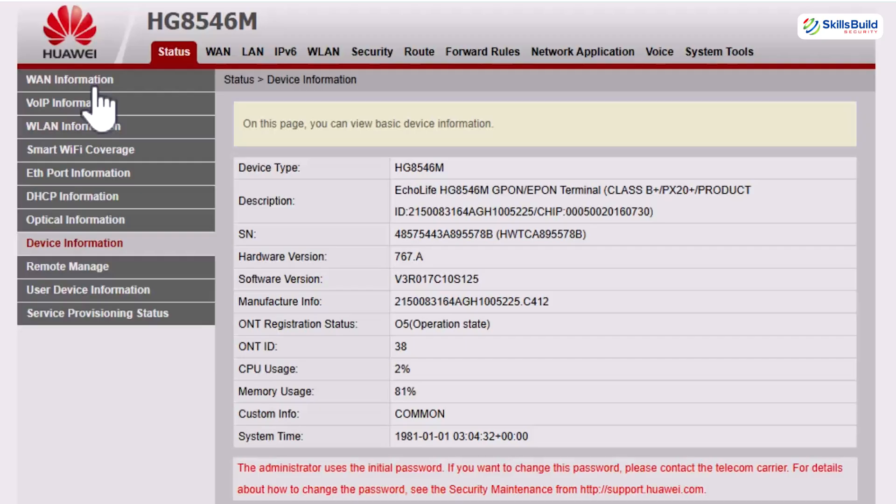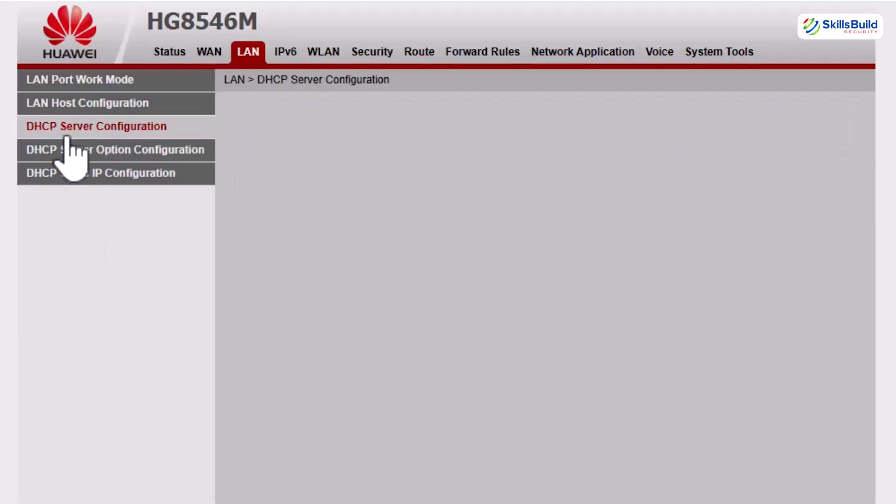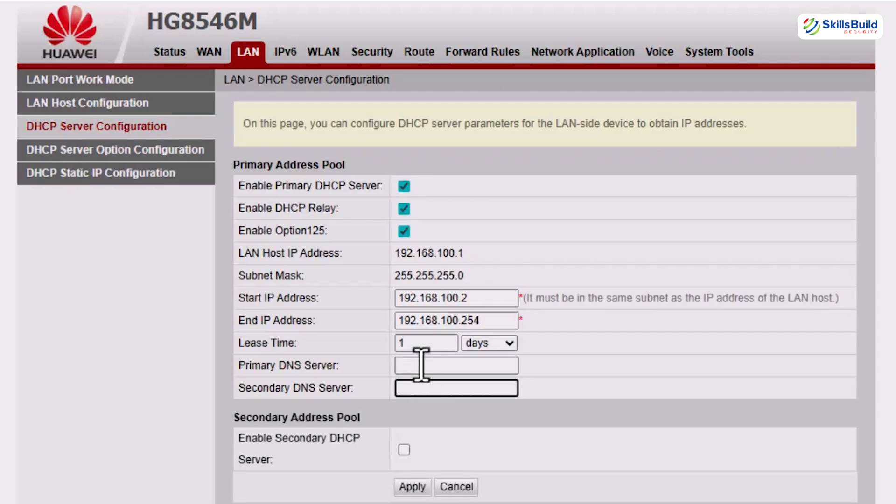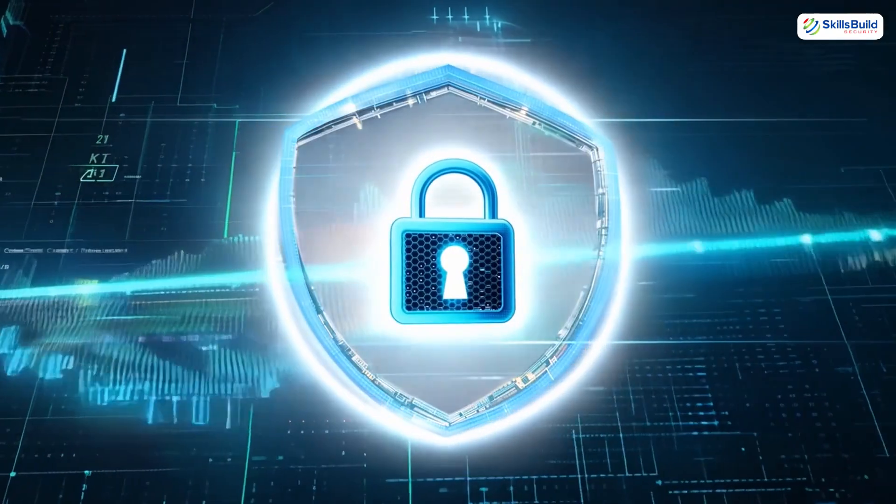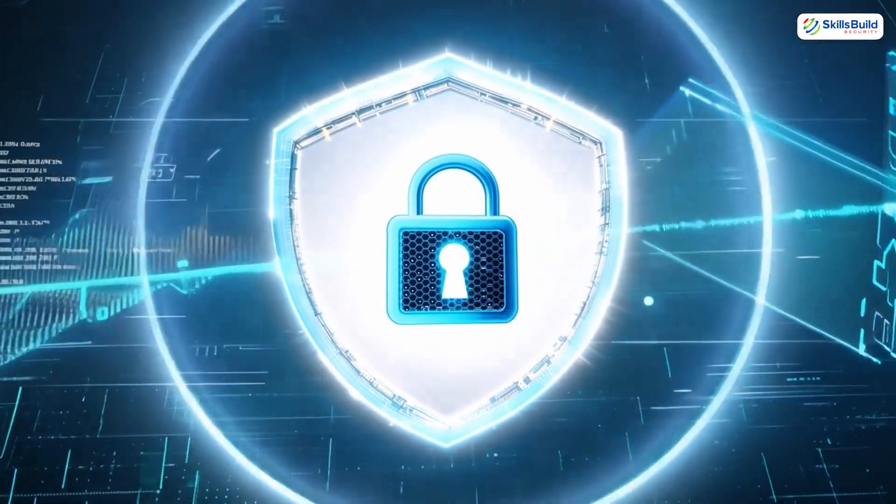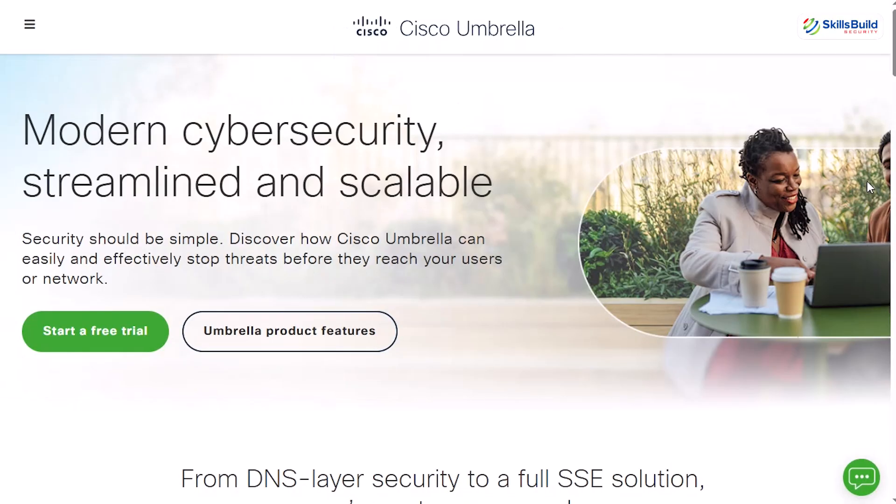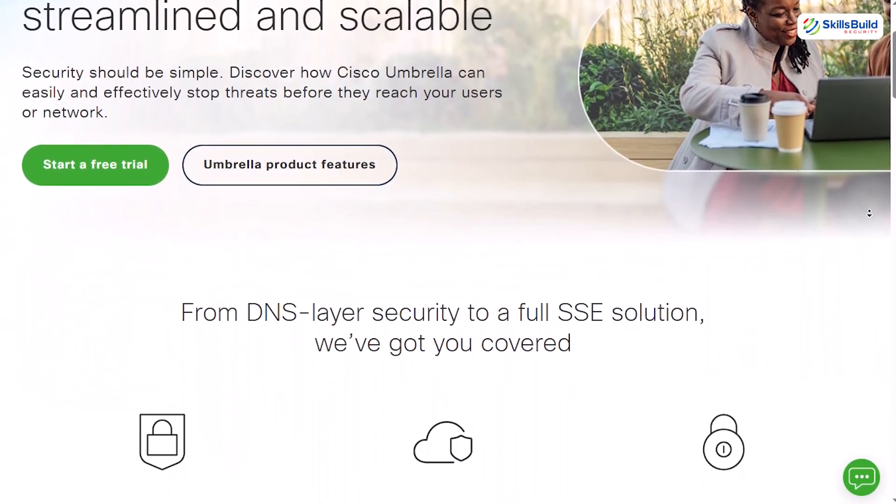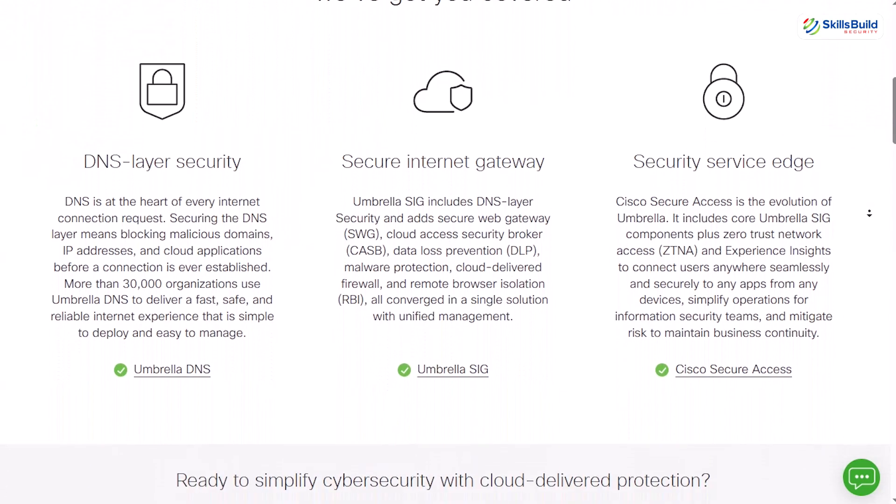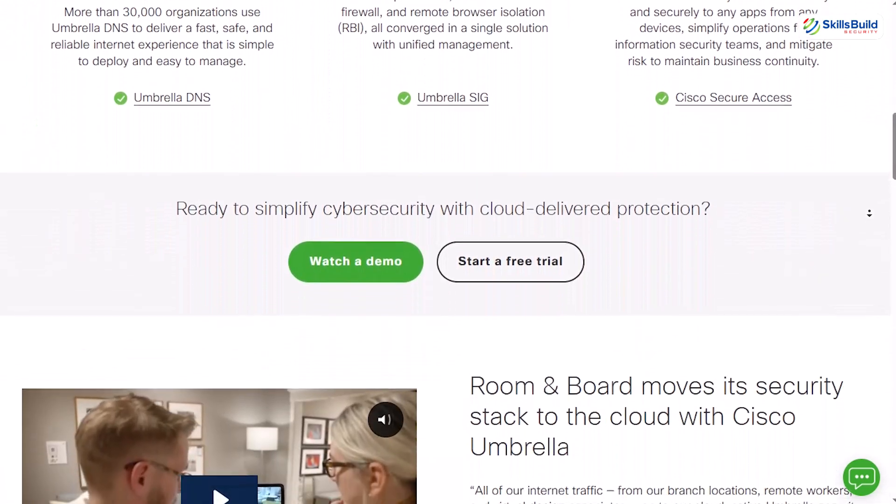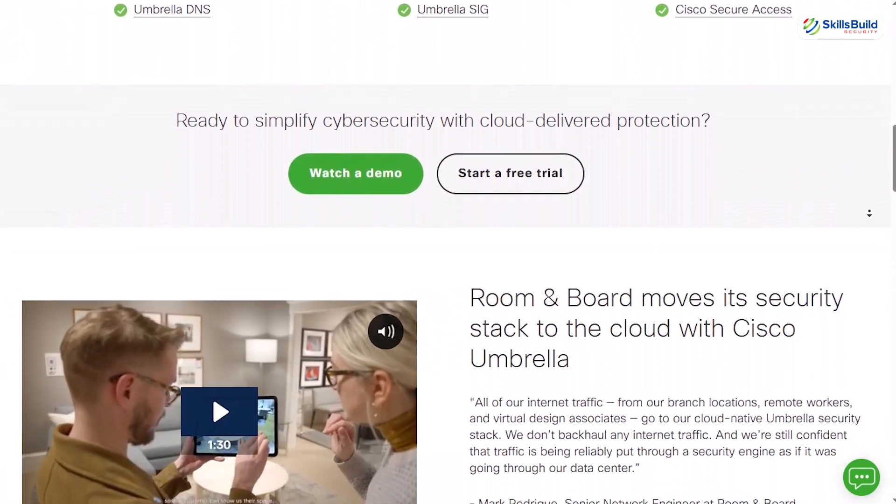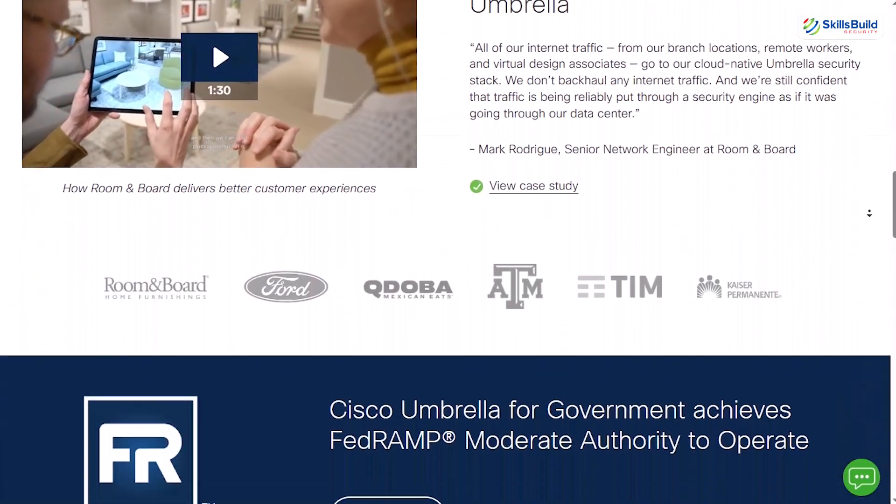Now, let us move into locking it down with open DNS umbrella. To shut down that kind of spying, we are going to take control of our own DNS. In the router setting, find the section for primary and secondary DNS servers. And then, instead of leaving them on the default, the ones a hacker could hijack, we replace them with the secure servers from Cisco's open DNS umbrella. This umbrella is like a giant security shield for every device on your WiFi. Why we use this umbrella? Because it blocks malicious domains before your browser even loads the page. It is like having a bouncer at the front door of the internet, kicking out phishing sites, malware and trackers in real time.